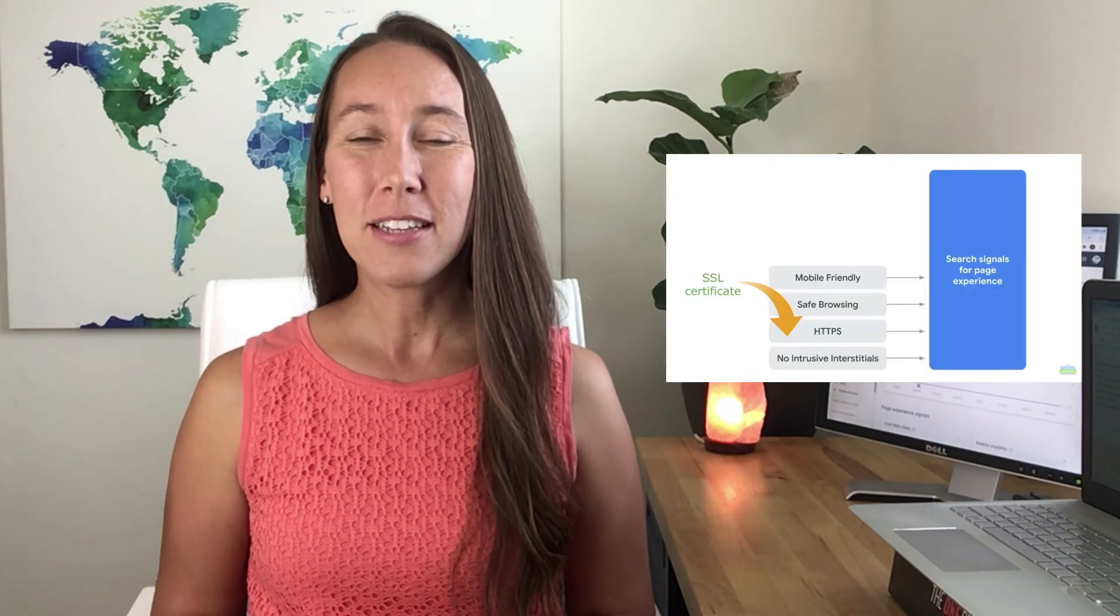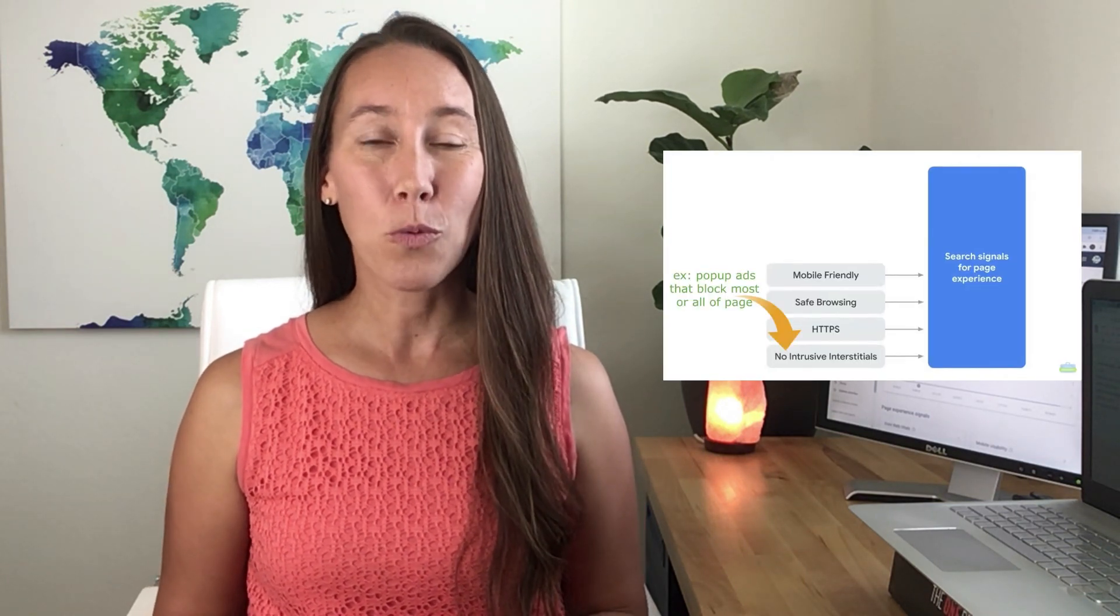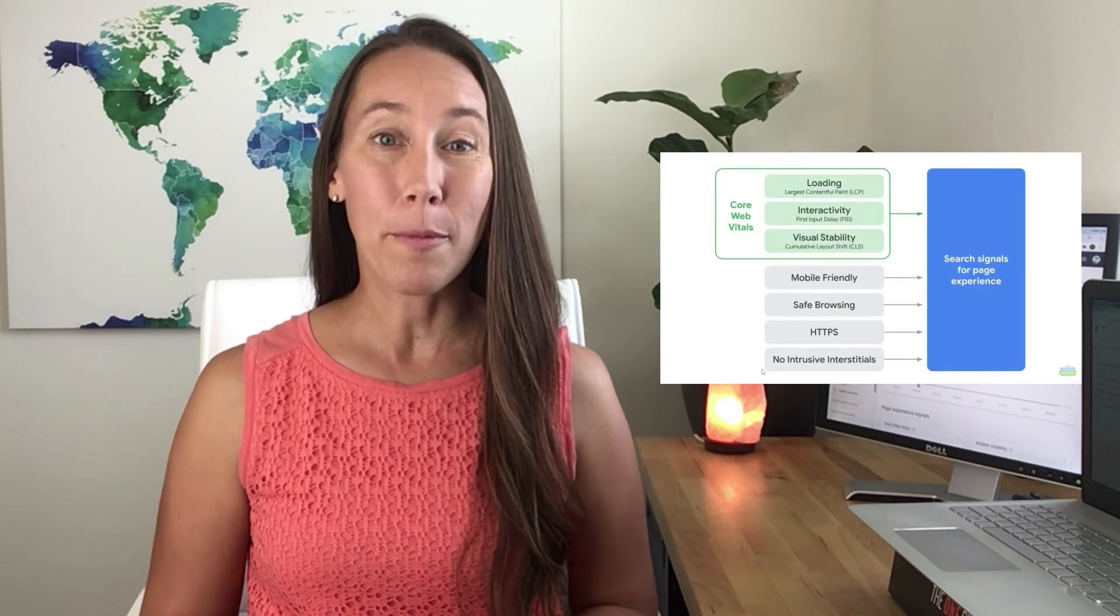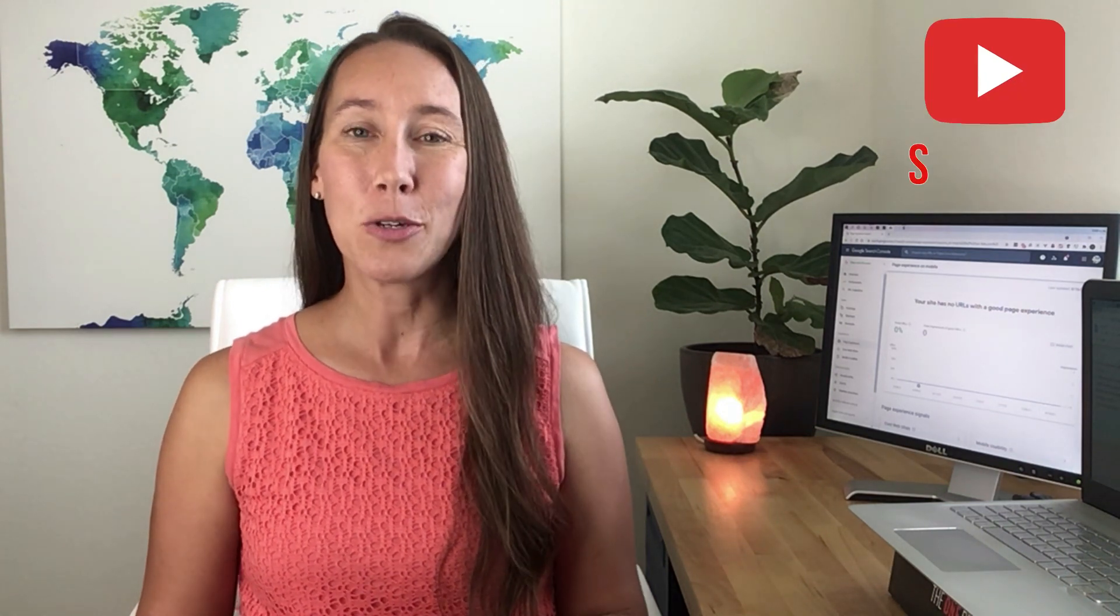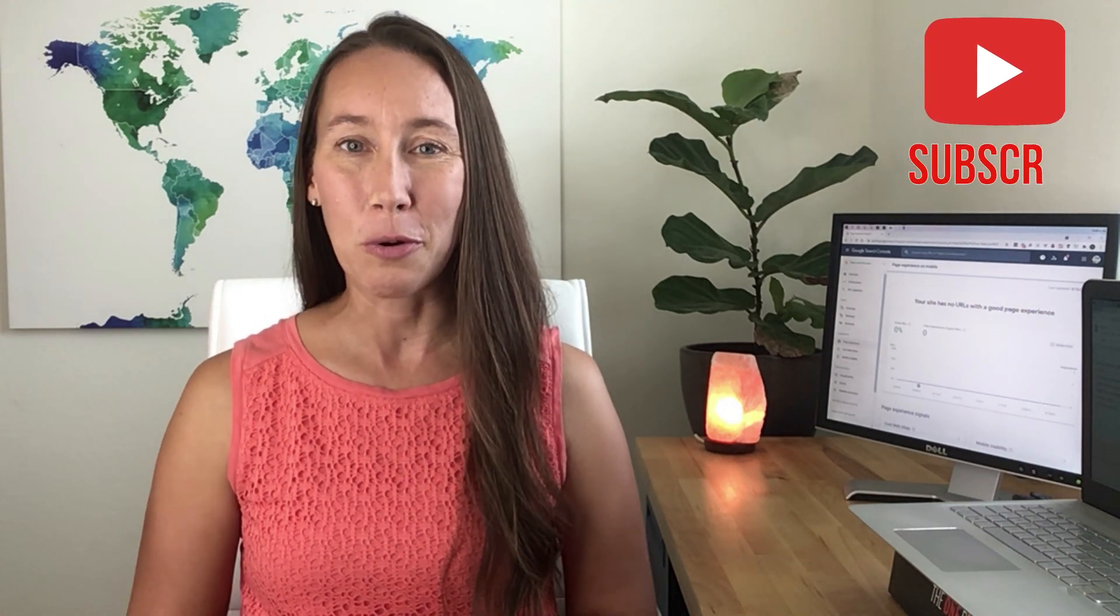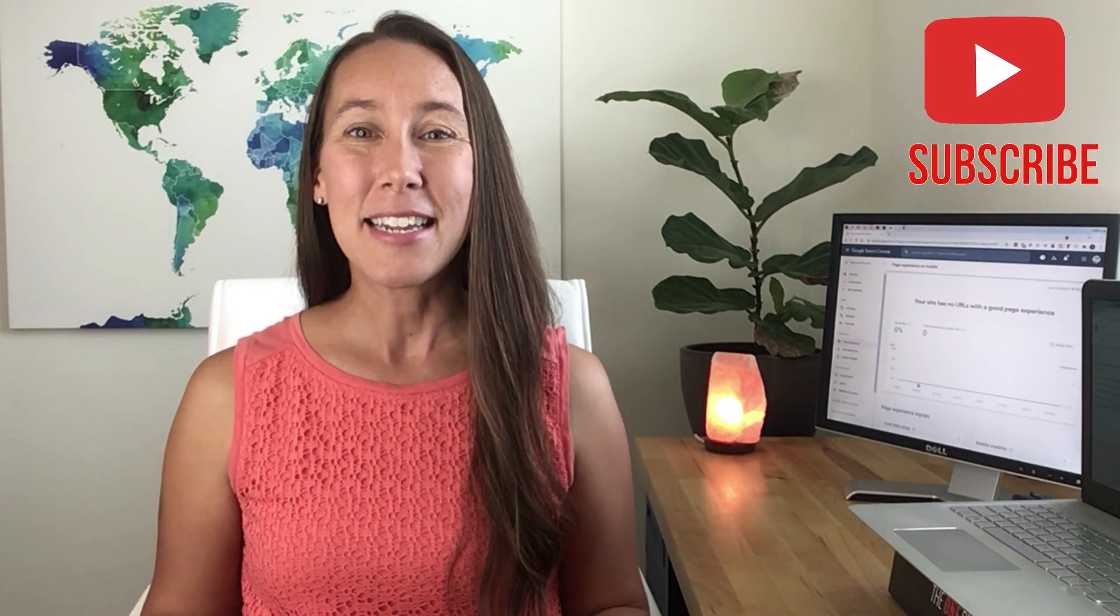Now in a previous video, I covered what Core Web Vitals actually is, how to check your website to make sure that it passes and what to do if it doesn't. So if you missed that, check the link down in the description below. Definitely check that out. I hit it really quickly so you know exactly what to do to improve your website.